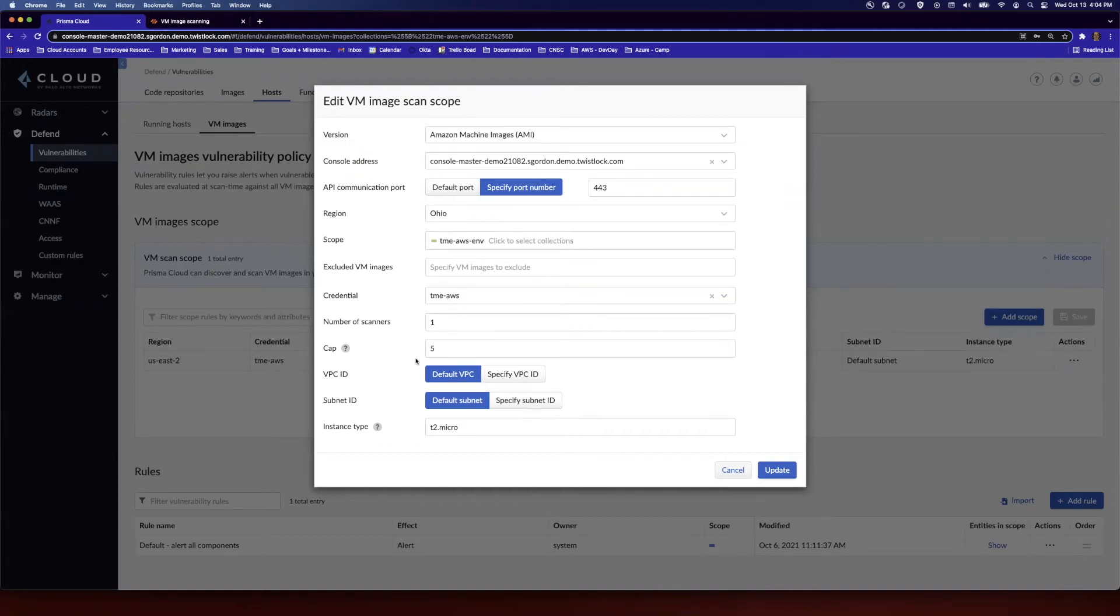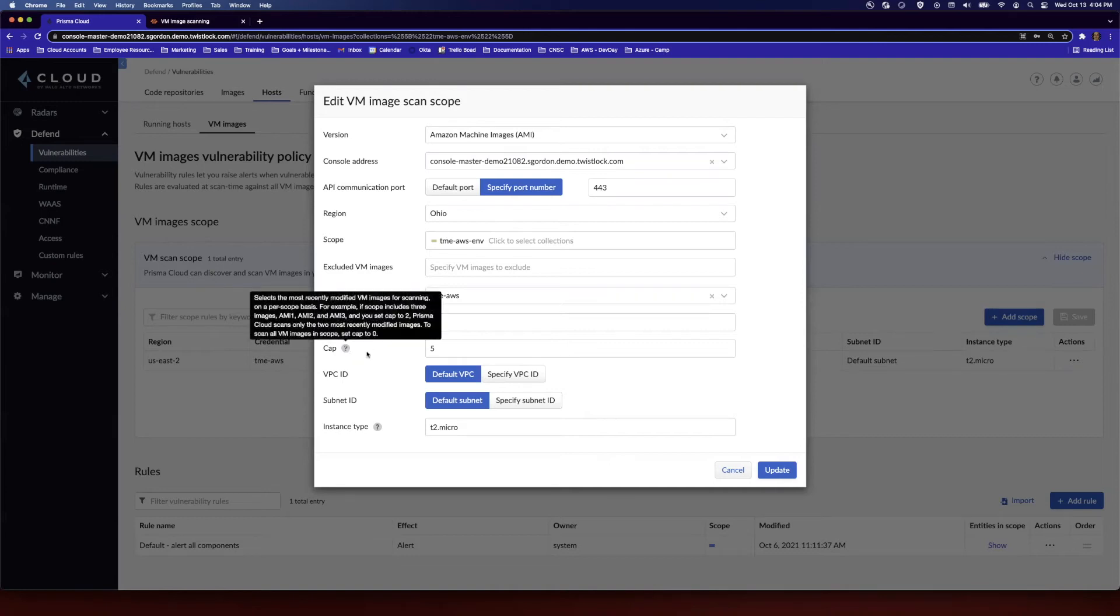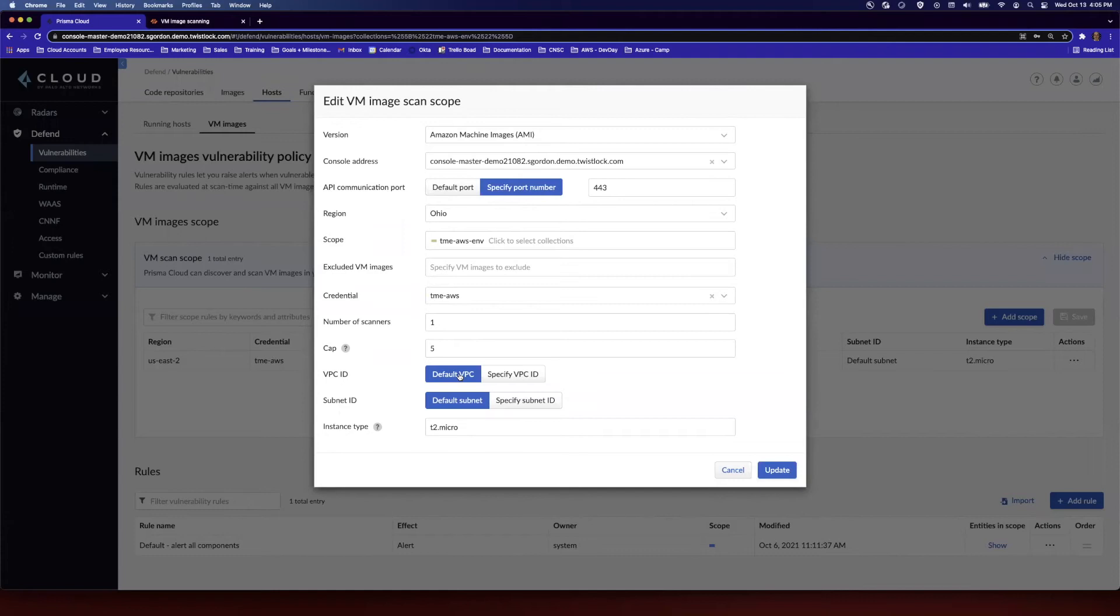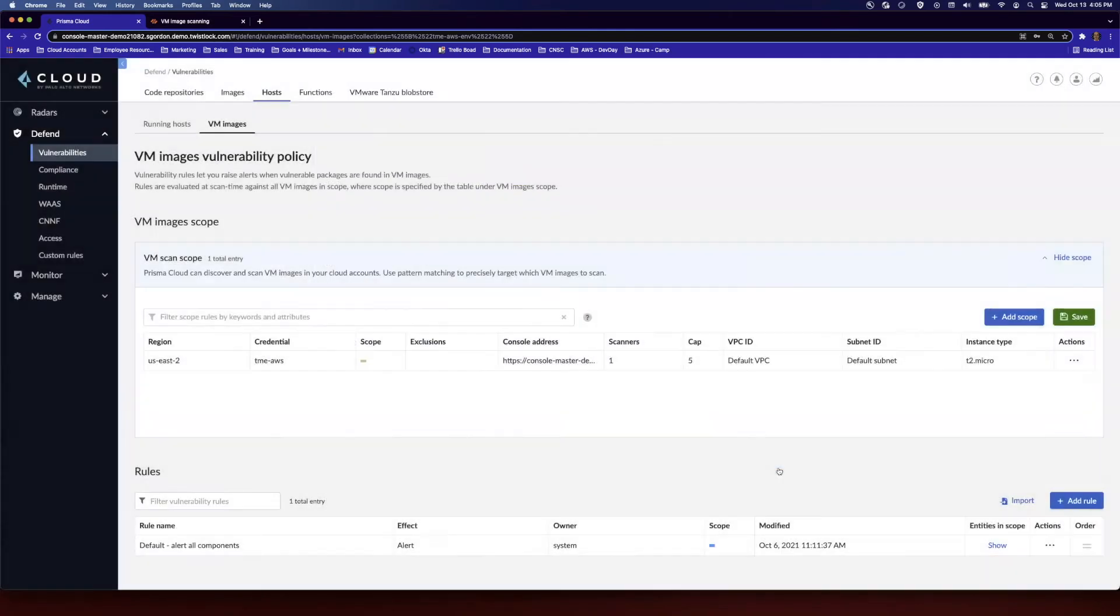Then we come down to number of scanners and then the cap. So the cap is essentially, if you set it to five, it's going to scan the five most recently modified images. If you set it to zero, it's going to scan all images. We allow the configuration of a custom VPC ID or subnet ID. For this demo, we're going to keep these default, but common use cases, if you wanted to sandbox all of your scanning activities into a secure VPC, you could define an alternate VPC ID, and then just ensure you set the instance type, then hit update, and then ensure that you click save.